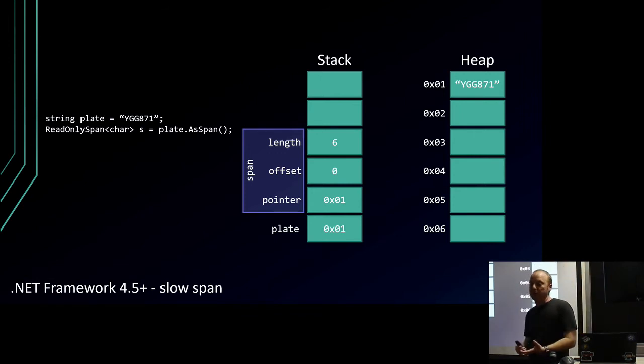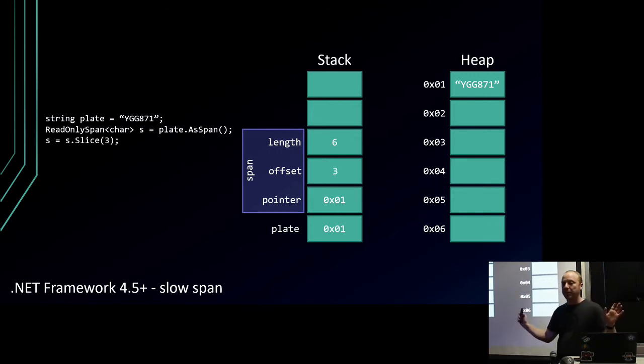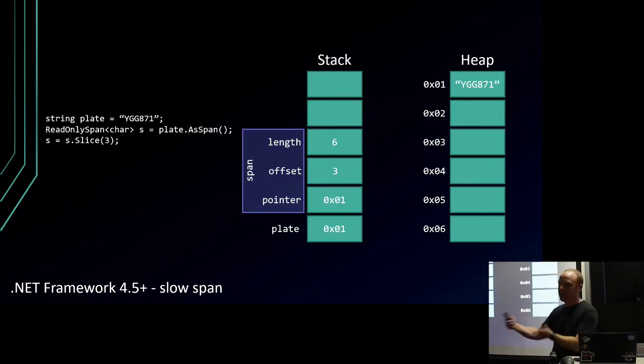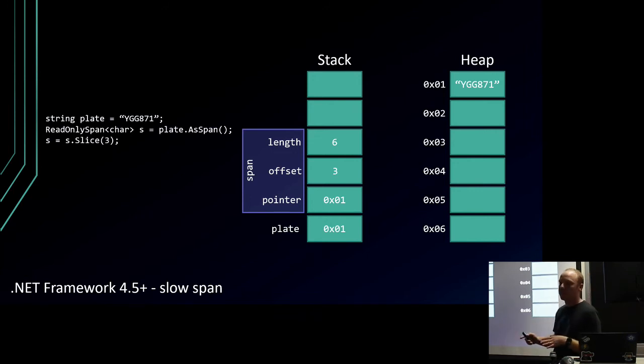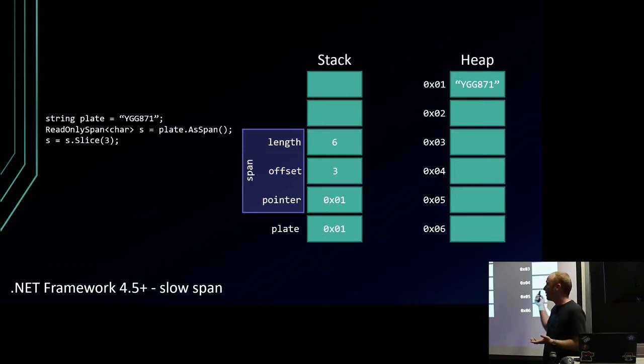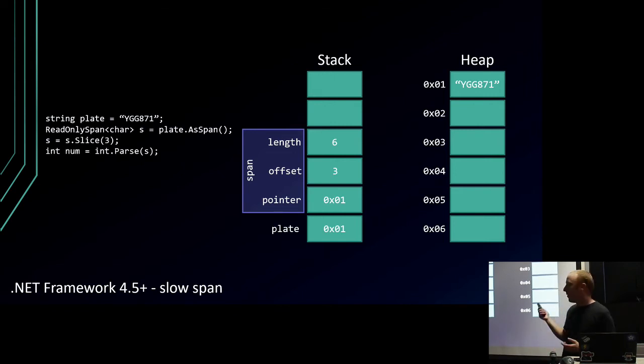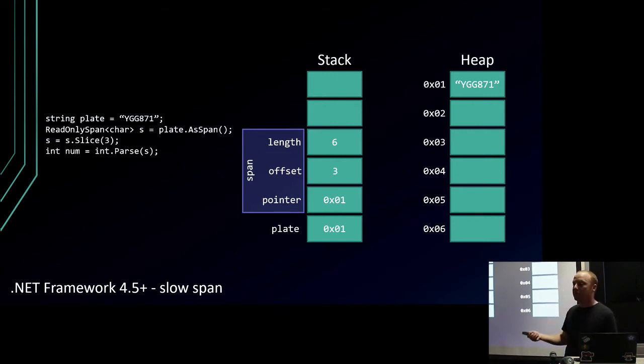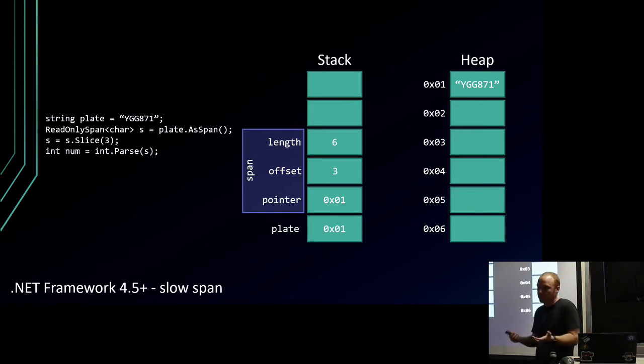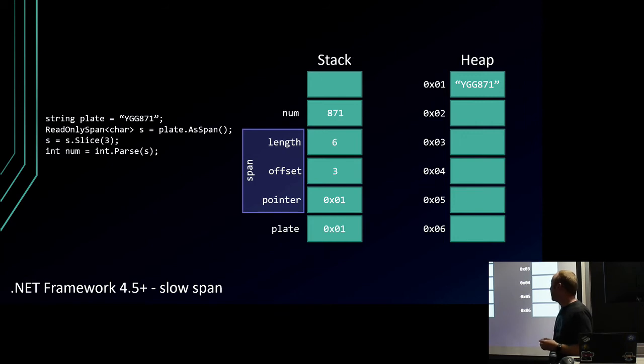That's because strings are immutable. You can't write to the memory that a string is stored in, but you can read it. A span looks like this: in .NET 4.5, it has a pointer to the spot in memory where it's looking at, it has an offset which is the current offset in memory that it's looking at, and it has a length. We're pointing to memory address 1, we're at the start, and there are six things for us to play with. Instead of a substring, if we now do a slice, what happens is this offset changes to 3. That's it.